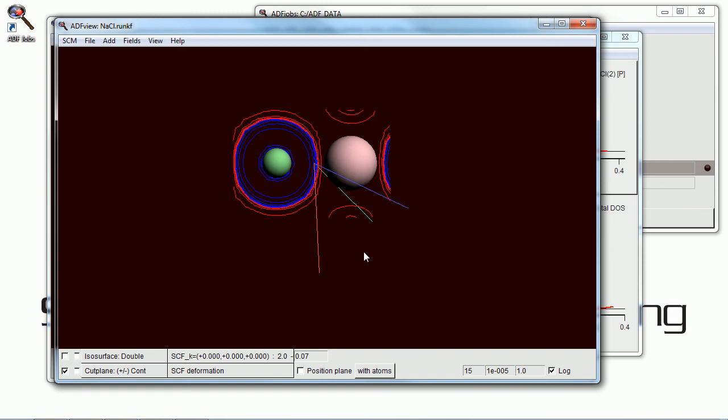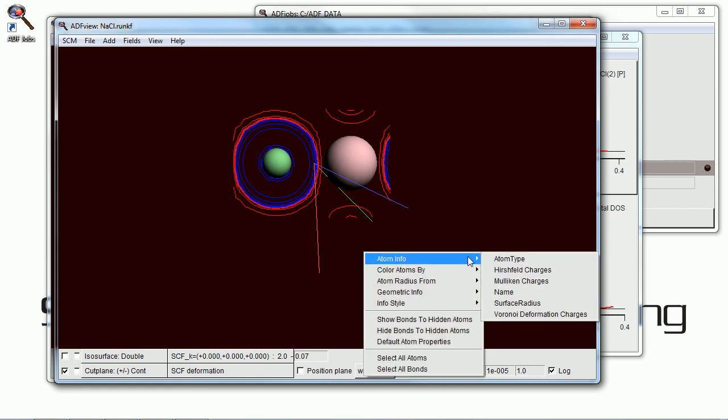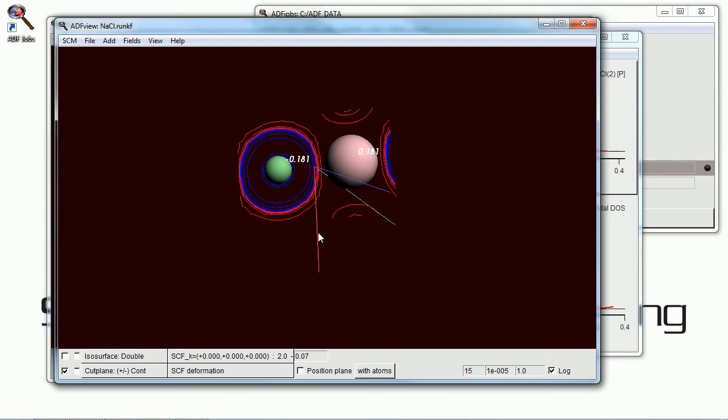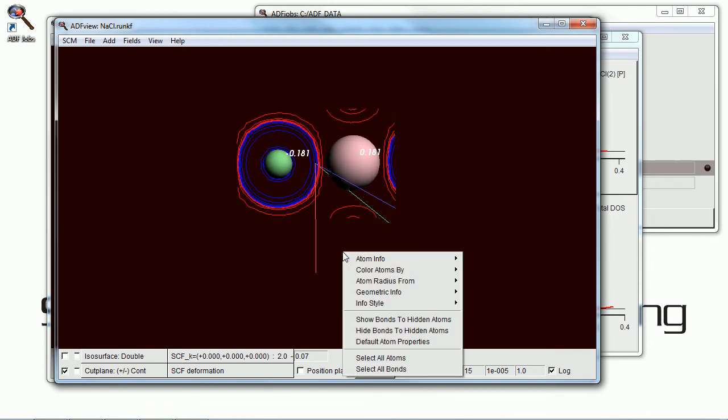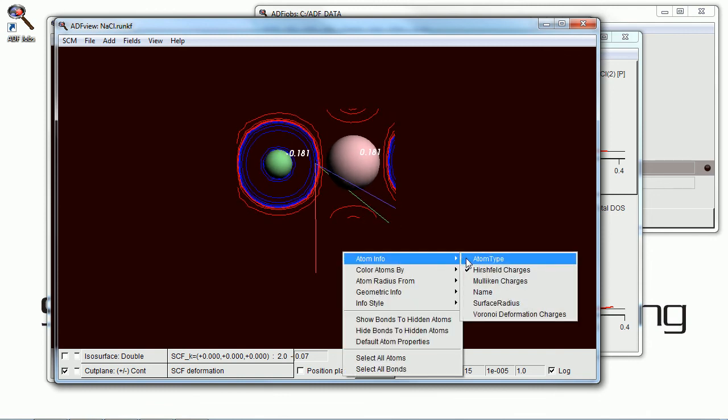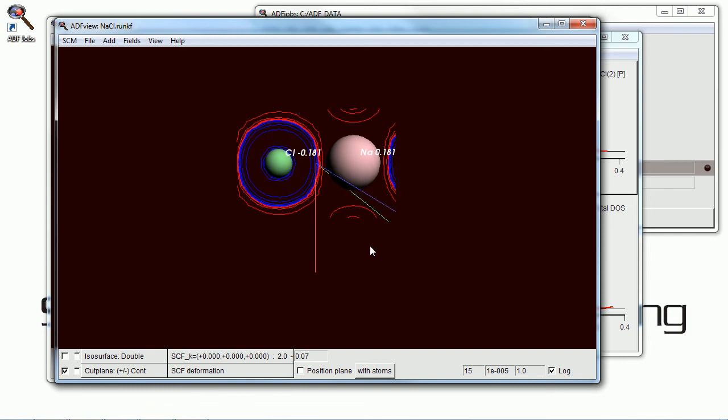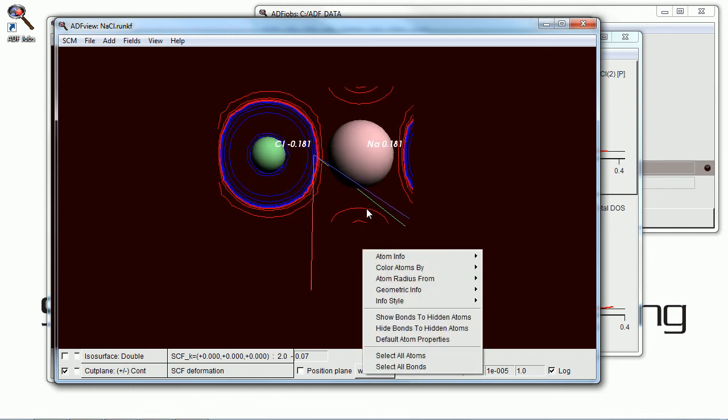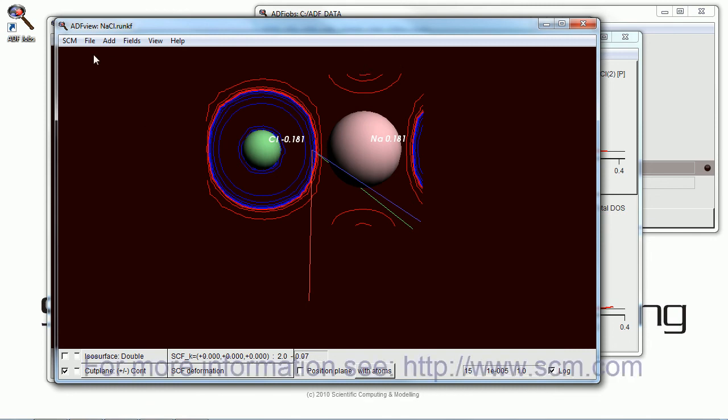And we can also get more information on the individual atoms. Here are the partial charges. Hirschfeld charges, for example. And we can see, of course, chlorine's a little bit negative. Sodium's a bit positive. Not quite one electron transferred. But there it is.